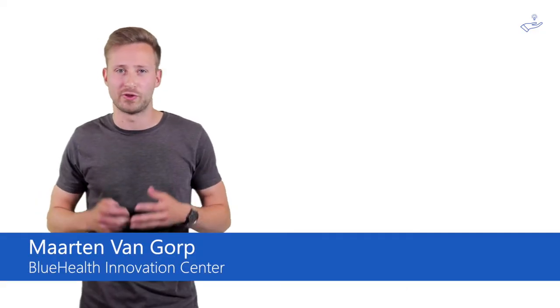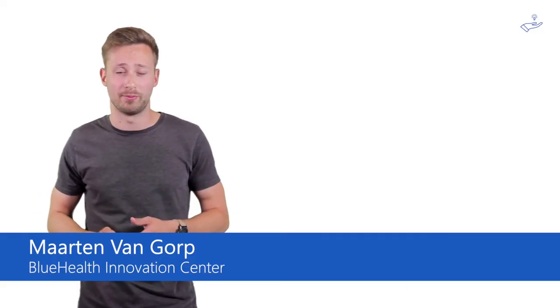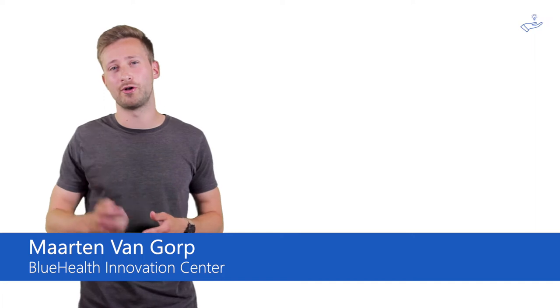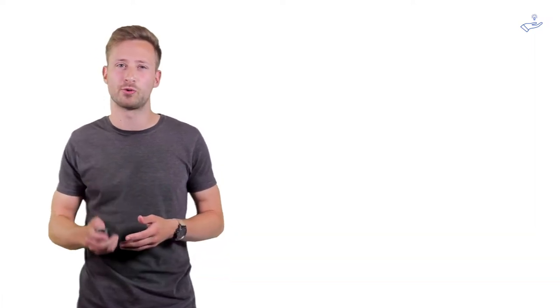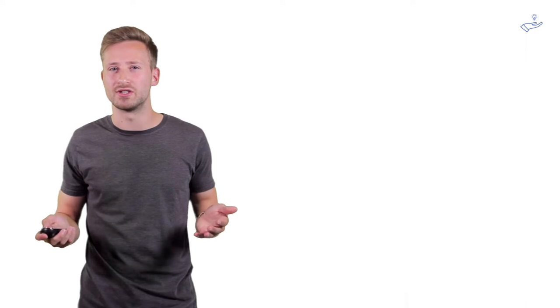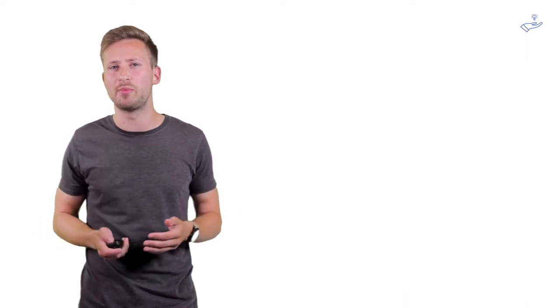When you have a solution to a certain problem and you want to put it on the market, there's a very important question you have to ask yourself. Who else is doing this and who am I up against?